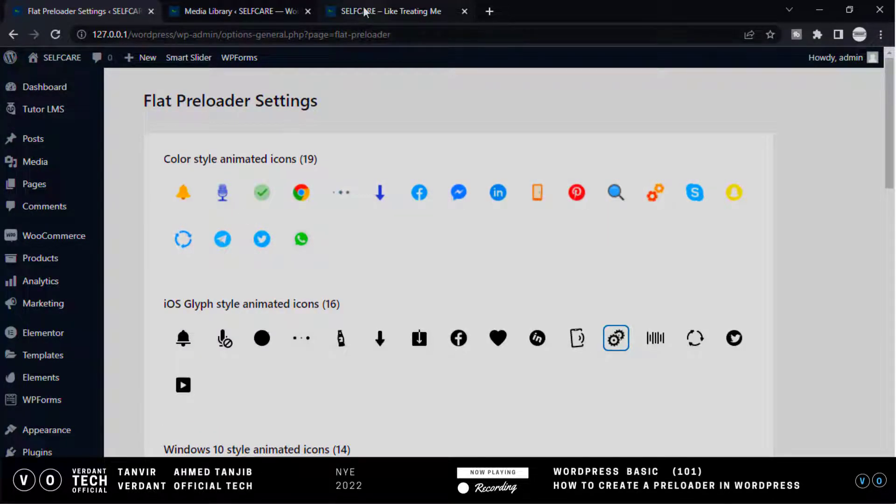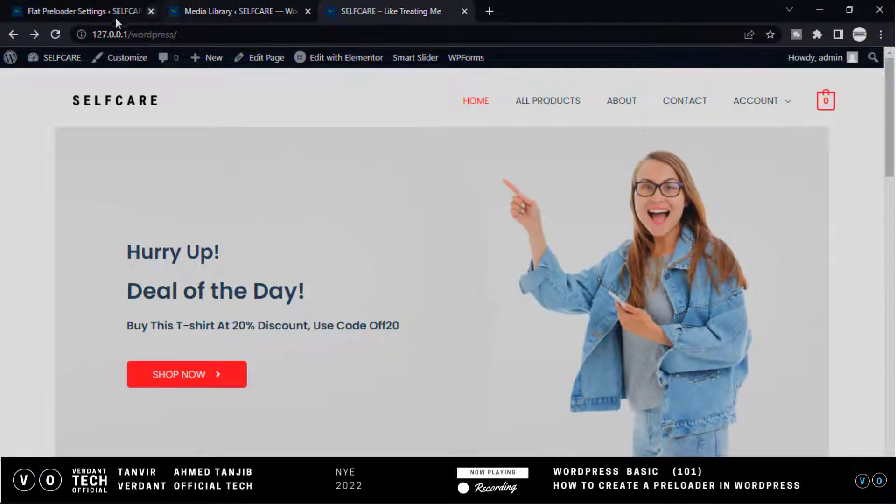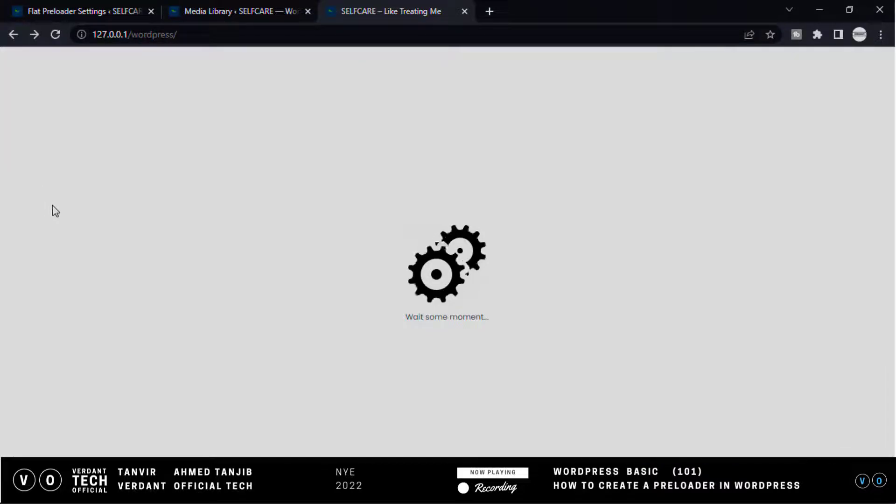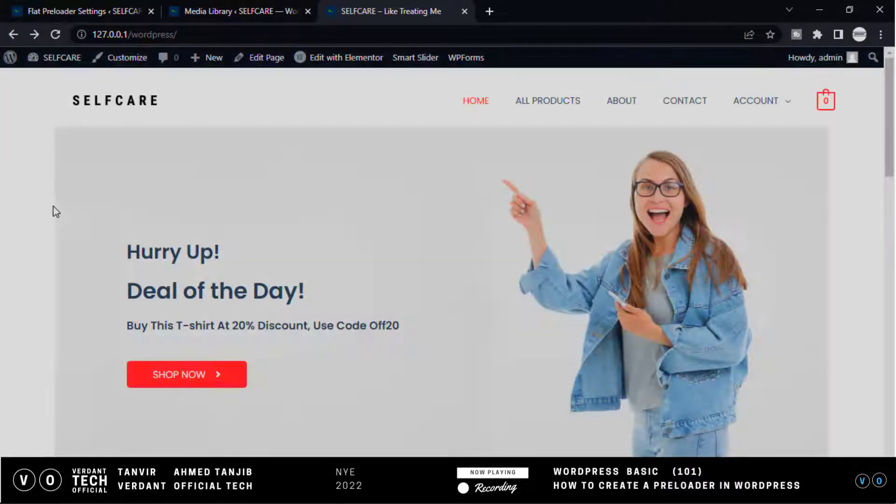Now check that. Go to our website and click refresh. Guys, see here our icon and text are visible on our website. So this is how we can add a preloader in your WordPress website.